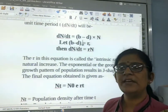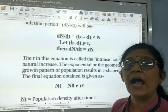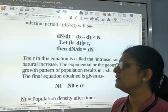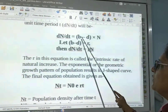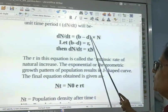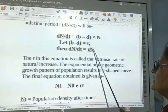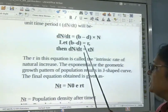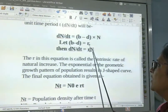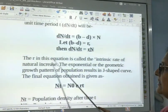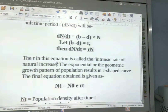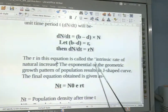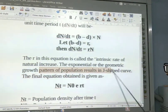B minus D means birth rate minus death rate equals R. R is the intrinsic rate of natural increase — the rate of natural increase in the population according to nature, based on birth and death rates. This exponential or geometric growth produces the J-shaped curve.